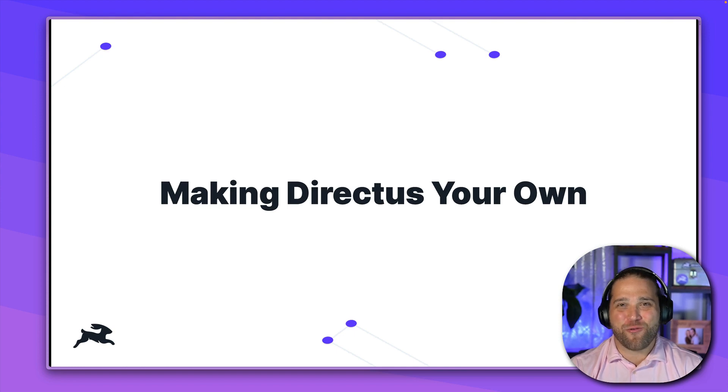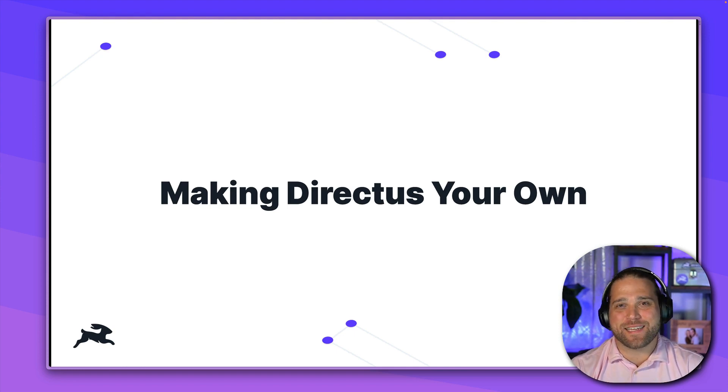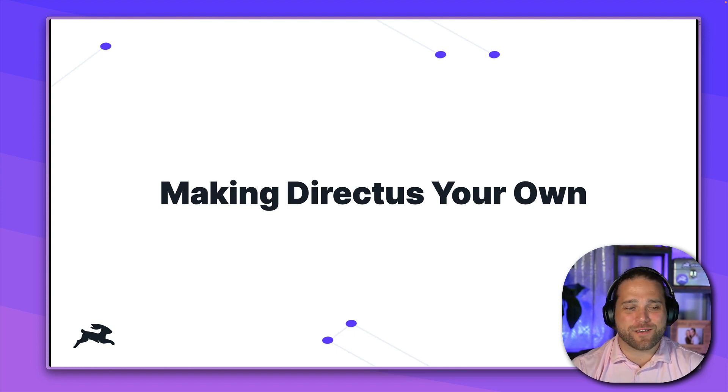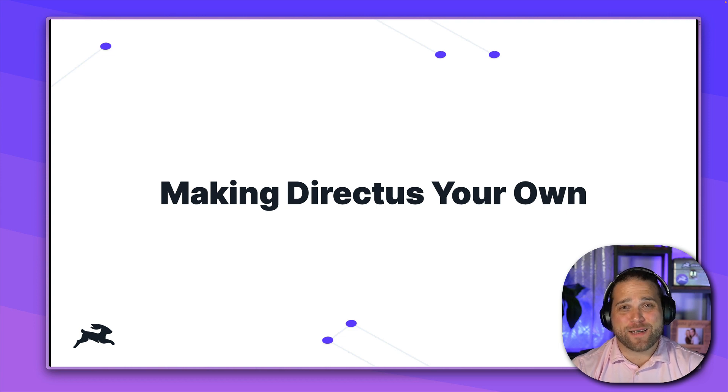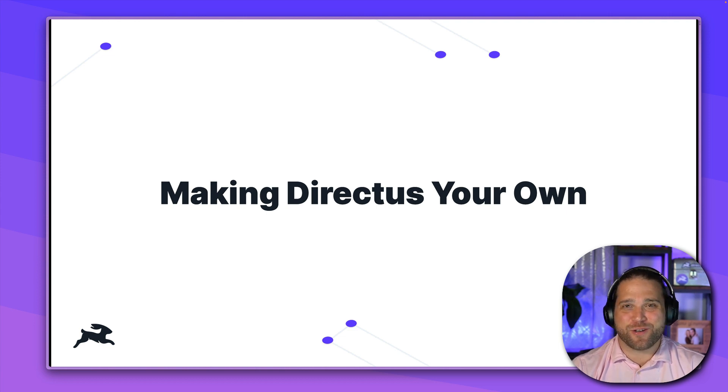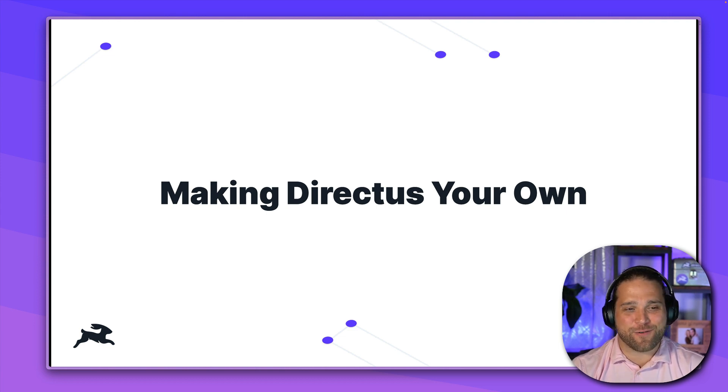Hi, Brian here. Welcome back for another lesson in our onboarding series, Making Directus Your Own. What a great title we came up with for that one.